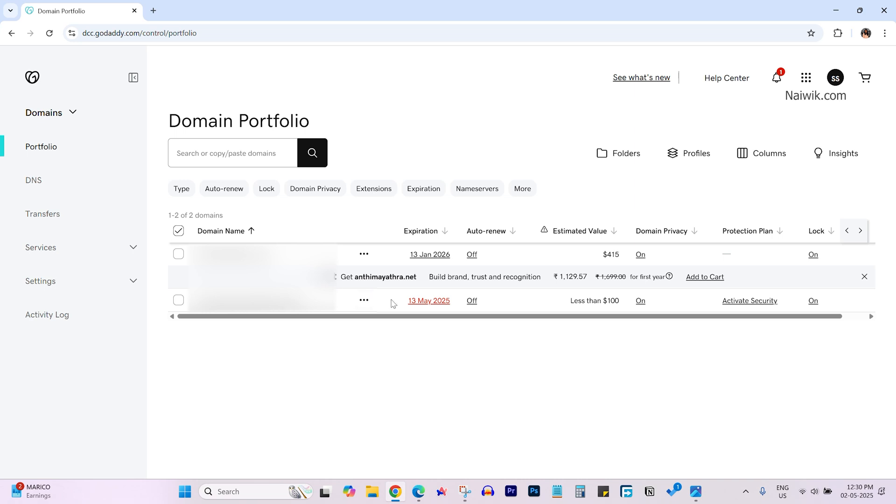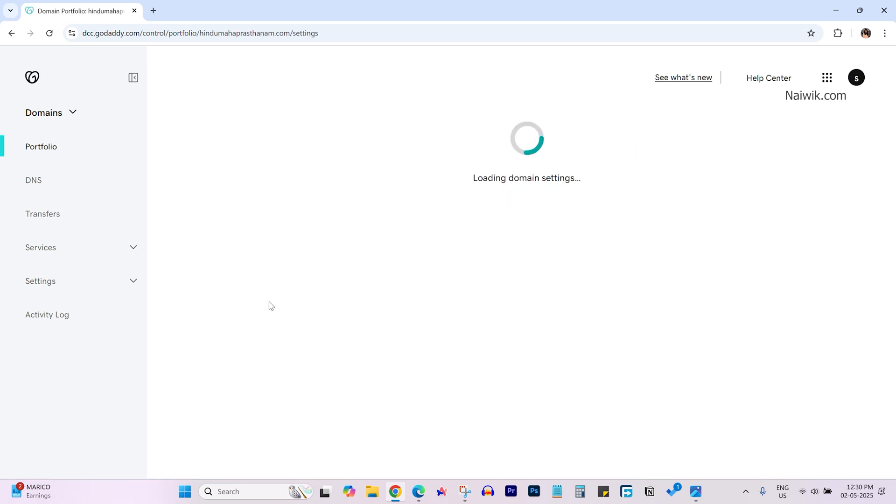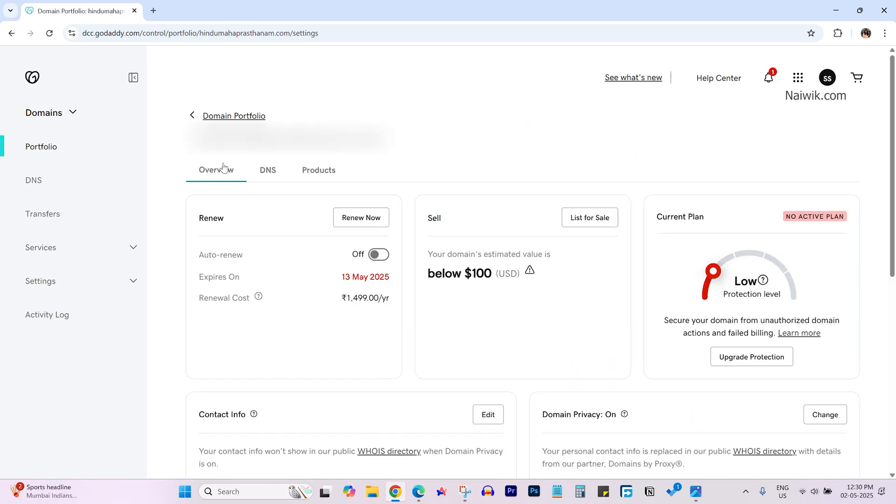One is nearing for renewal. So select the domain which you want. It will show your domain name. Under that you have renew option. Click on renew now.